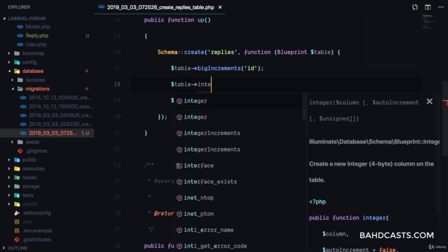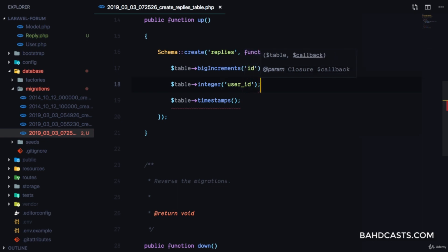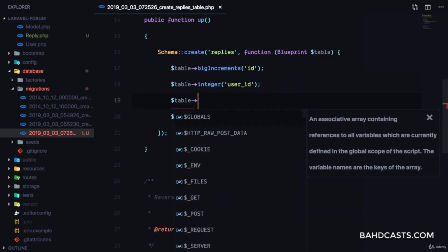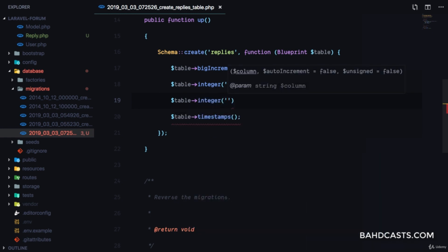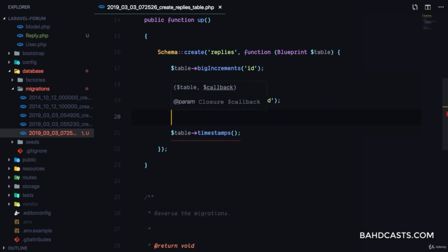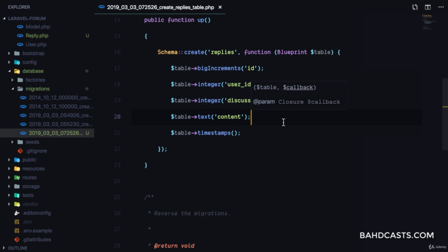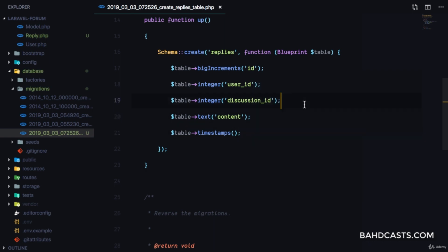First we need to be able to know what user is replying, so we're going to save the user_id. Secondly we need to know what discussion this is, so we're going to save the discussion_id. Next we need to save the actual reply content, so we'll add a content field. And I think that's all we need for a reply.